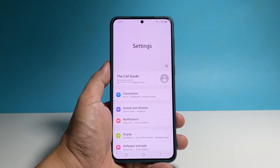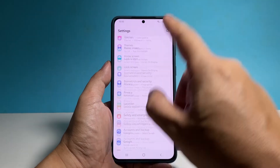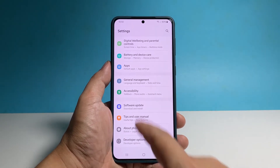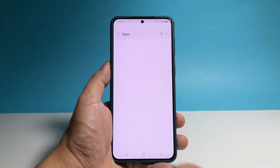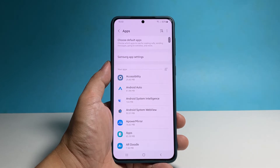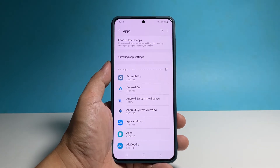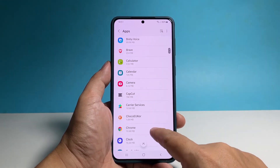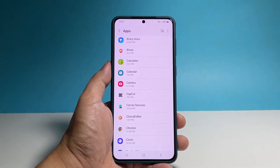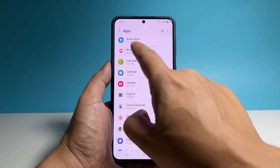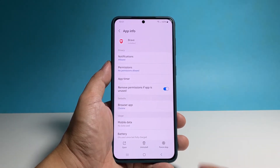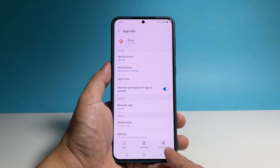Scroll all the way down and tap Apps. Look for the app you want to stop and once found, tap on it. Tap Force Stop at the bottom right corner of the screen and then tap OK.